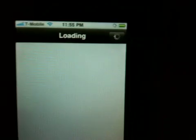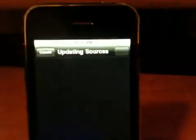Once that's done, it will restart your springboard, just be aware. I already have it installed so I'm not going to download it again.